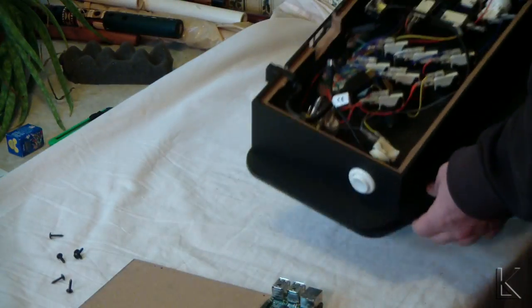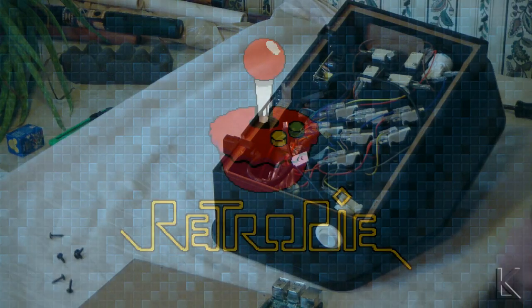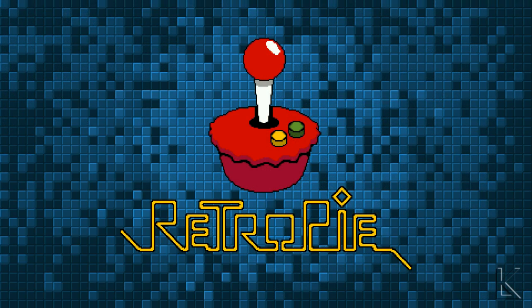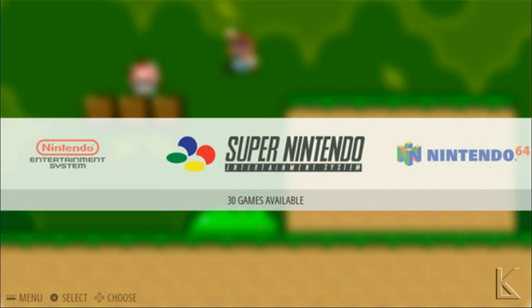There's an excellent emulation package available for the Pi called RetroPie. It includes many of the emulators I've previously mentioned, all together with a great menu-driven system for choosing a game to run. We'll have a look at that in a moment.